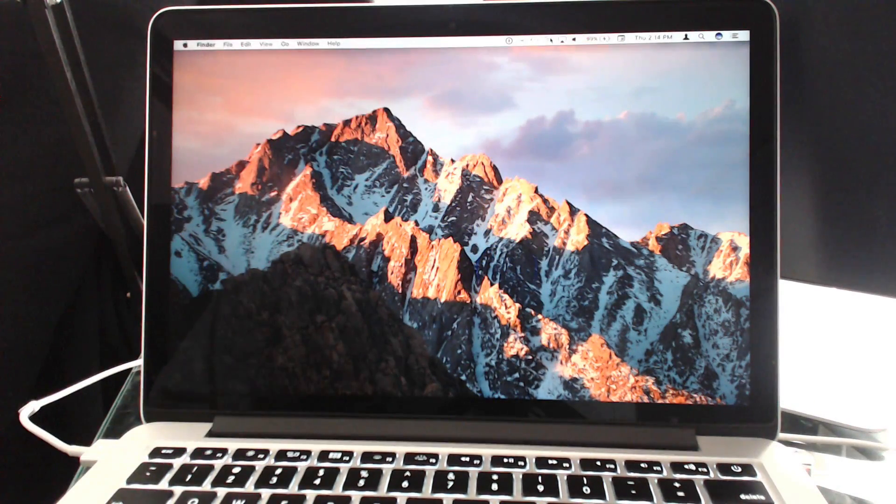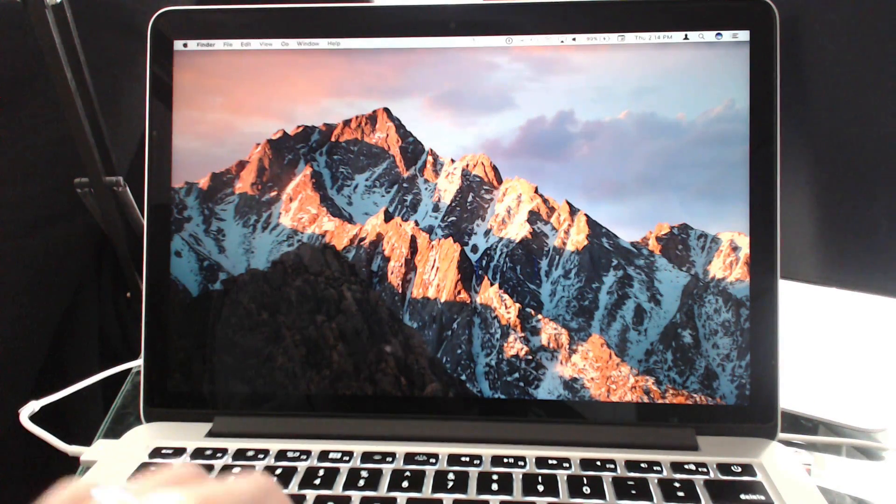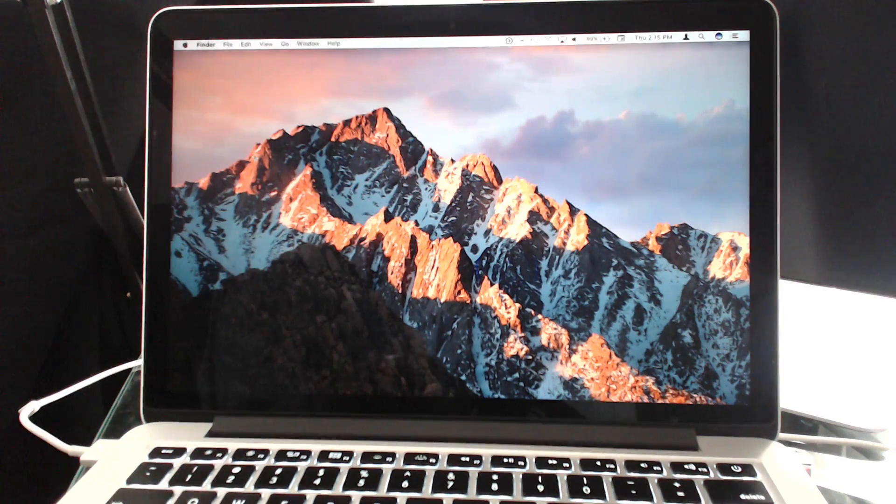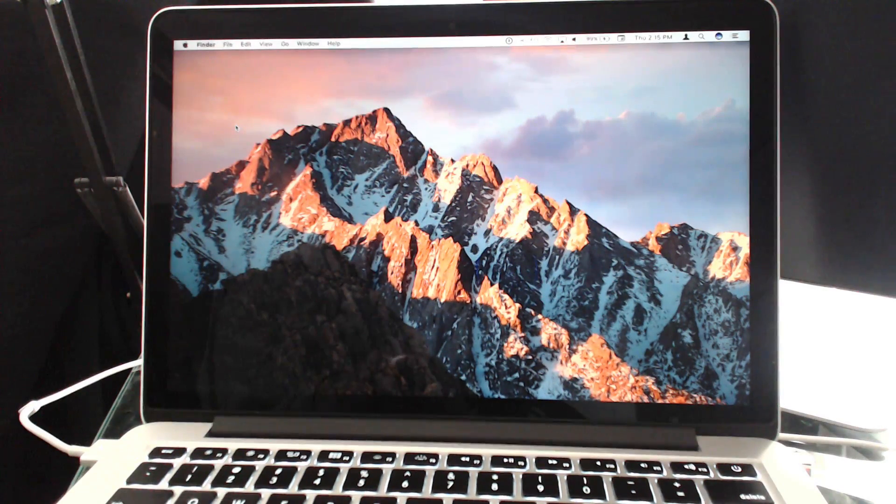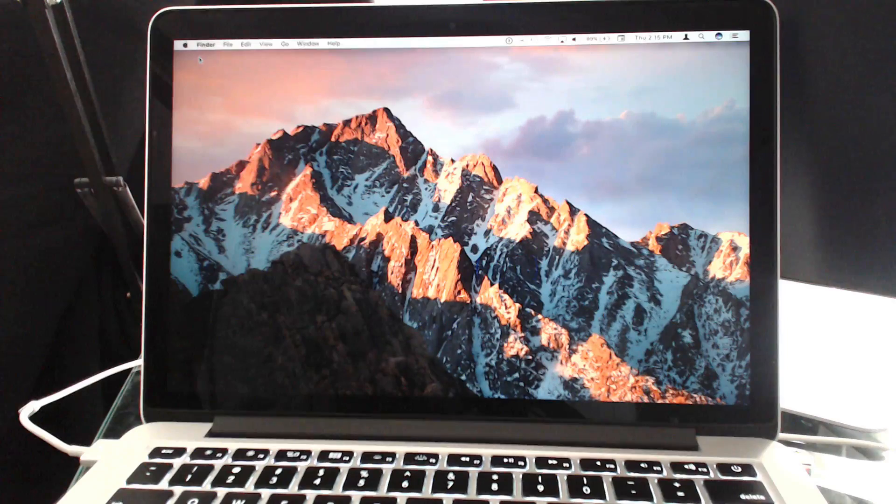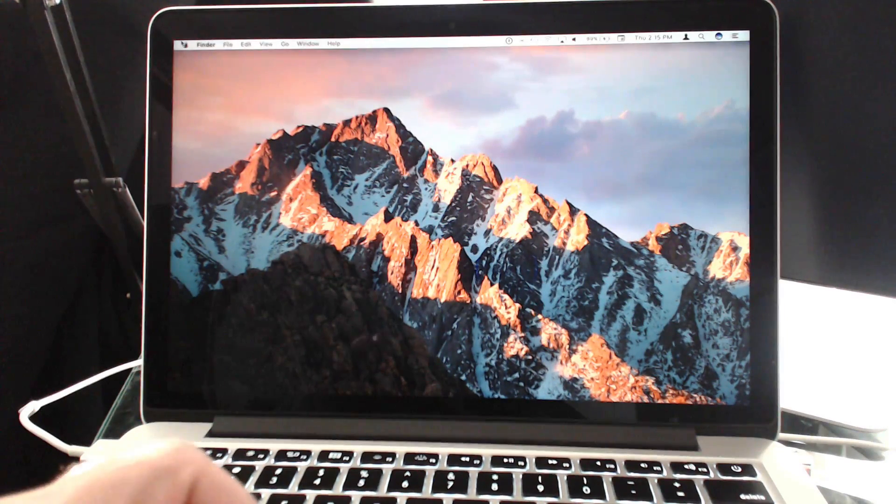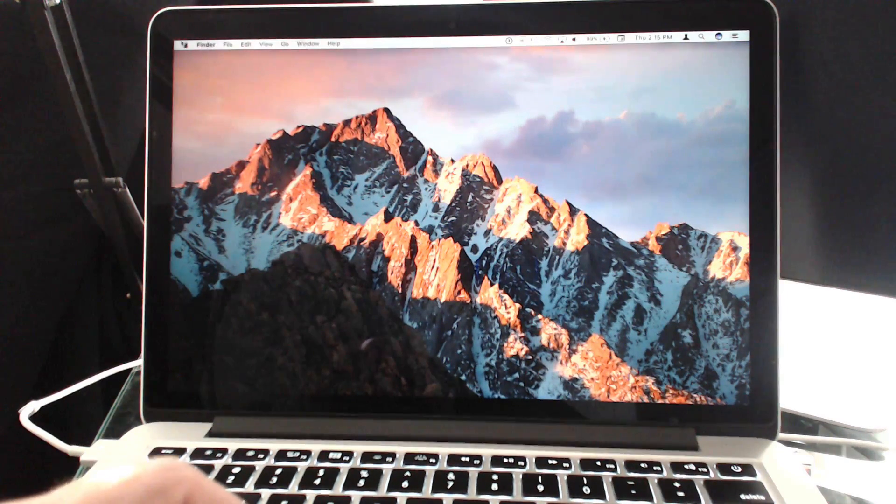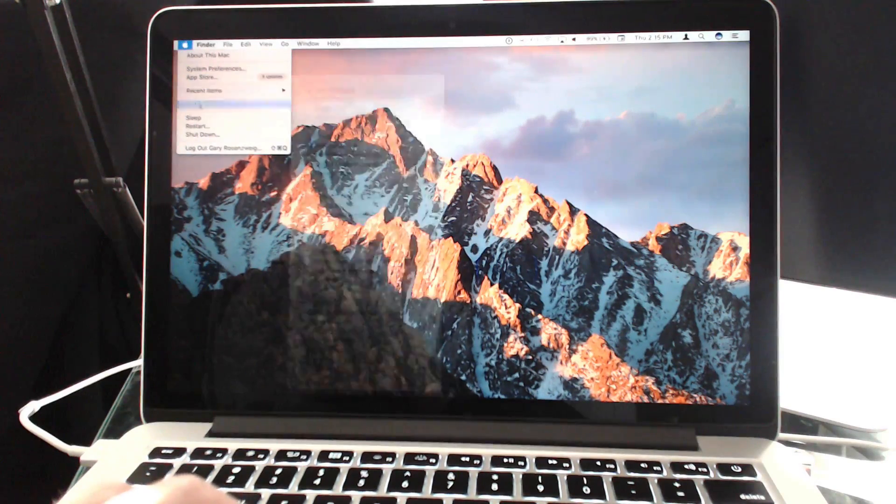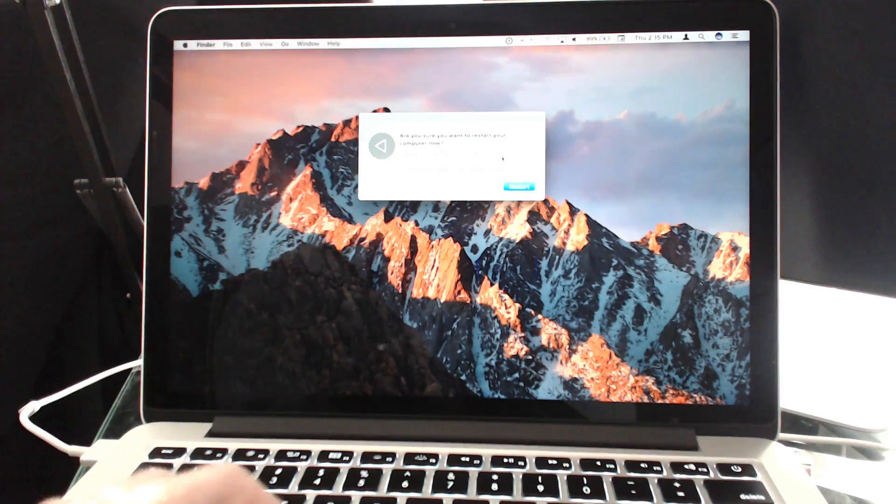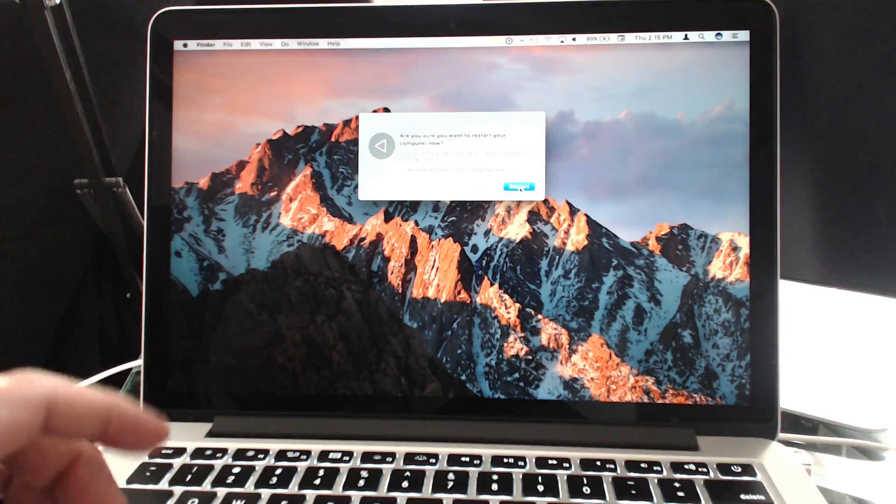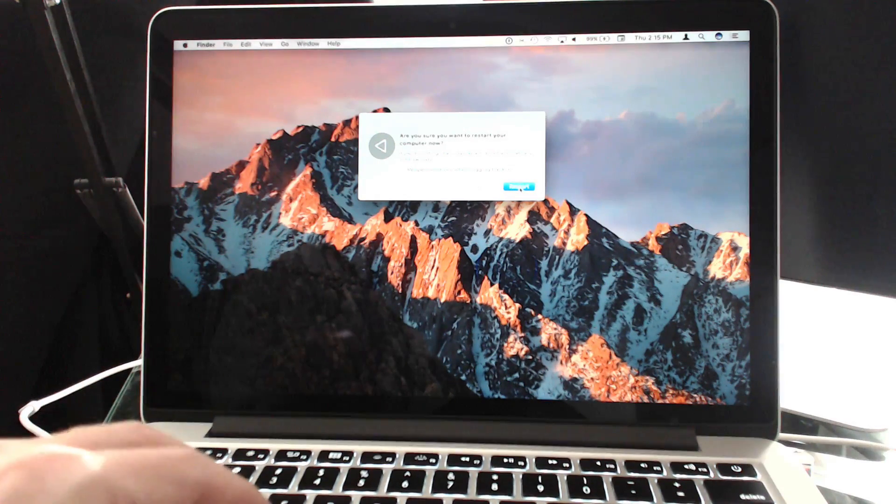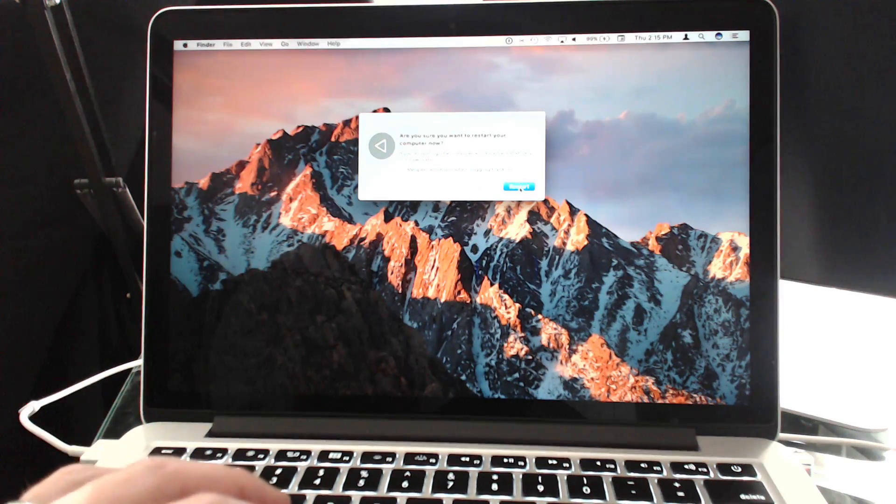What we want to do now is enter Internet Recovery Mode which will, instead of loading the operating system from your drive, actually load the operating system or a simplified version of it from the Internet, from Apple. This will allow us to clean off the drive and reinstall the system. To do that we're going to restart. When we restart, as soon as we hit this button I'm going to hold down the keys Option, Command, and R. That will put us into Internet Recovery Mode.